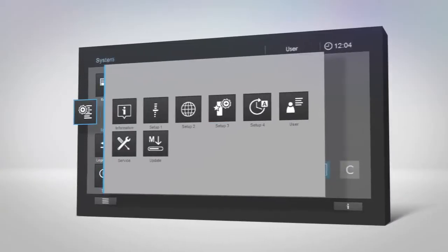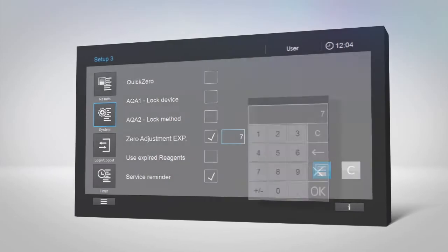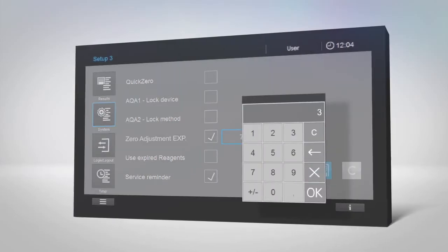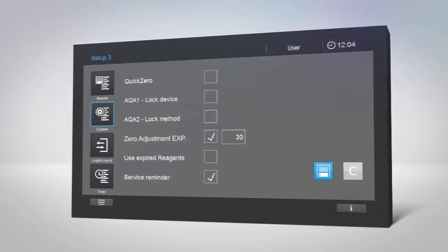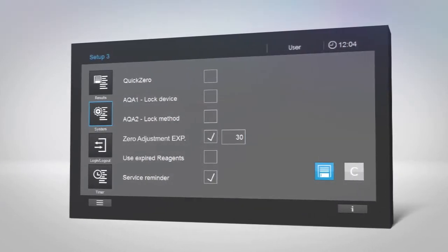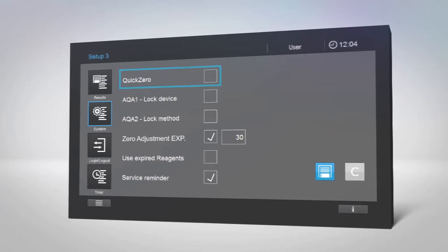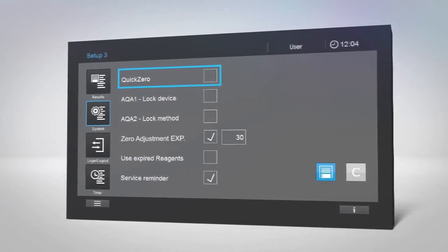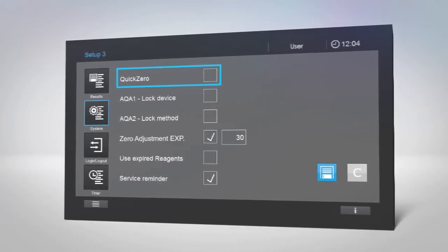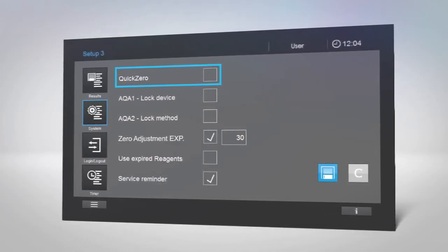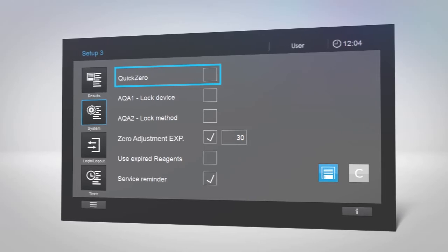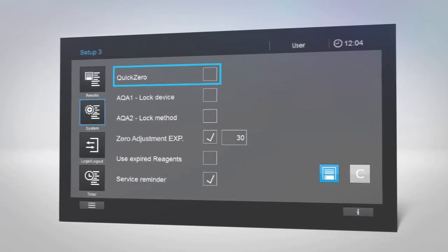In setup 3, the expiration time of the zero adjustment value can be entered manually. If you use various SpectraQuant test kits, the quick zero function will help you speed things up. It allows you to perform zero adjustment for every wavelength used in the methods of our test kits with a single touch.